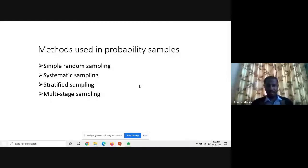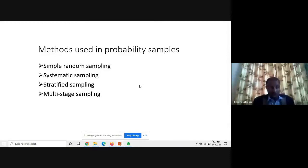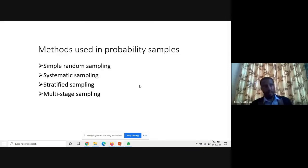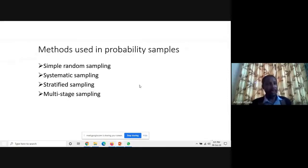In stratified sampling, we divide the population into clusters or strata. The groups within each cluster are assumed to be homogeneous — previously the heterogeneous population is broken into smaller homogeneous groups. Once we divide the population into strata, we can apply simple random sampling or systematic sampling within each stratum.